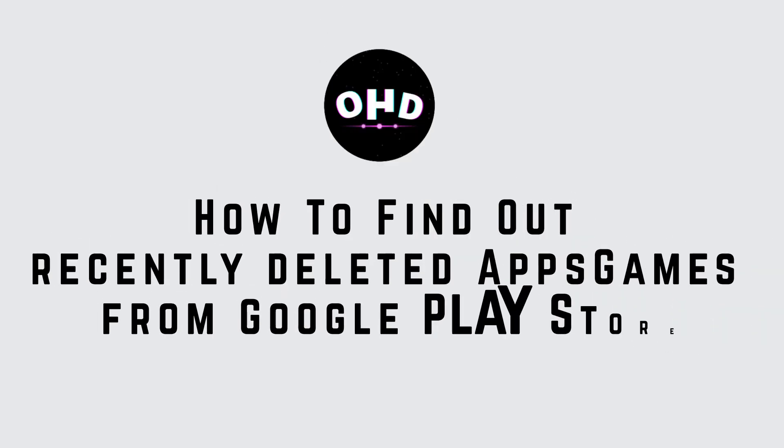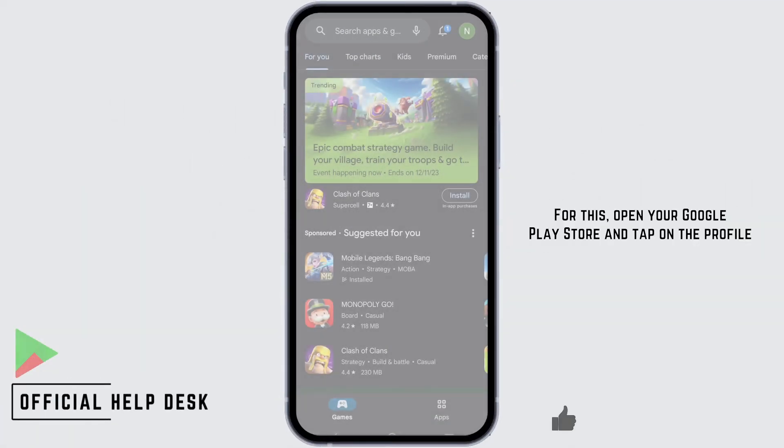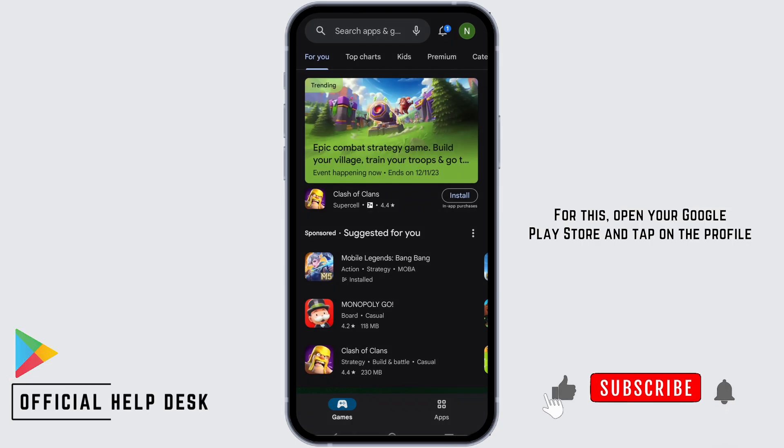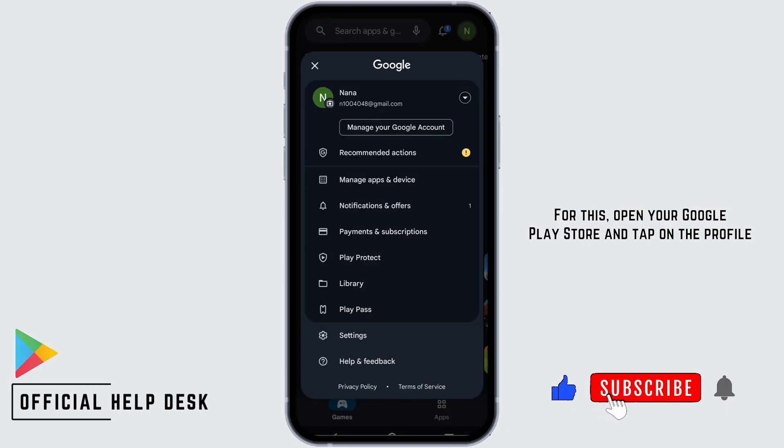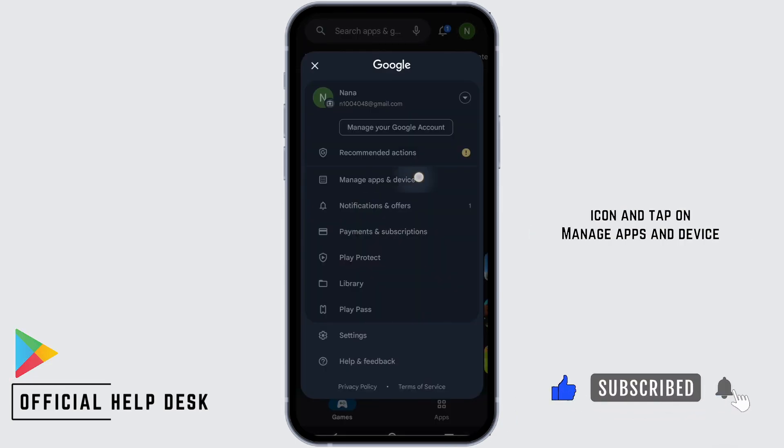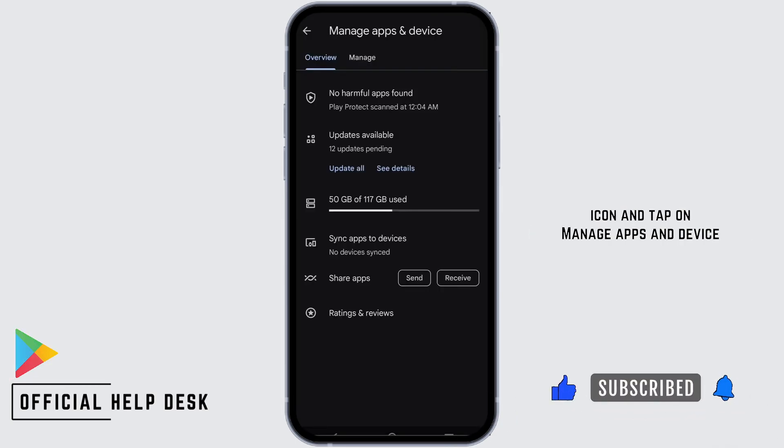How to find out recently deleted games or apps from Google Play Store. For this, open the Google Play Store and tap on the profile icon, then tap on Manage Apps and Device.